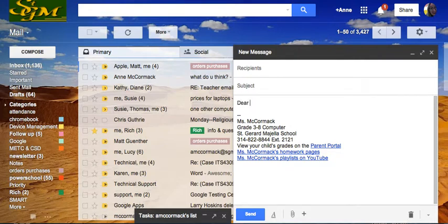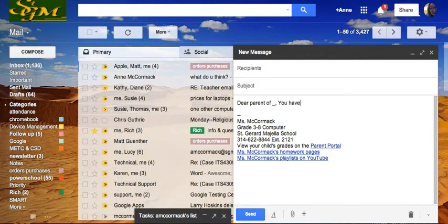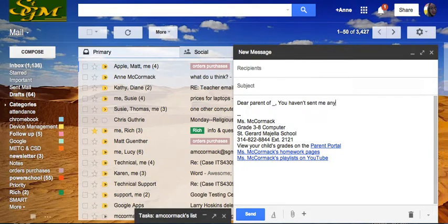Dear parent of blank, you haven't sent me any canned messages lately.